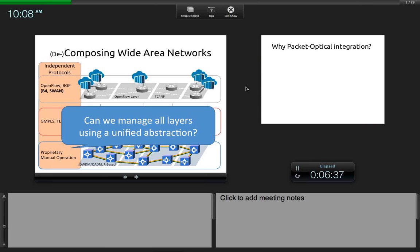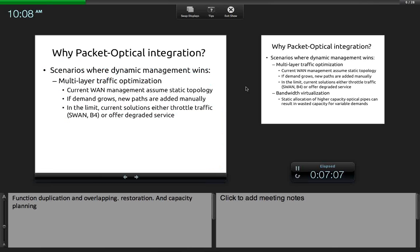The question we're trying to answer is: can we manage all these layers using a unified abstraction? Some might ask why change something that's been working fine. I've heard this is one of the most dangerous questions in history — why change what we've done for ages. But I have some scenarios to explain why this would be interesting.